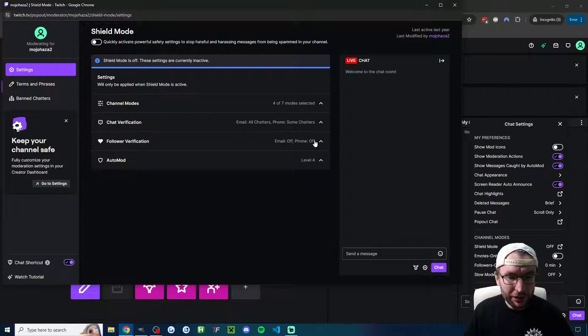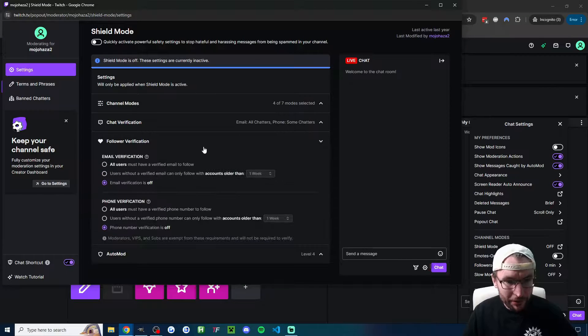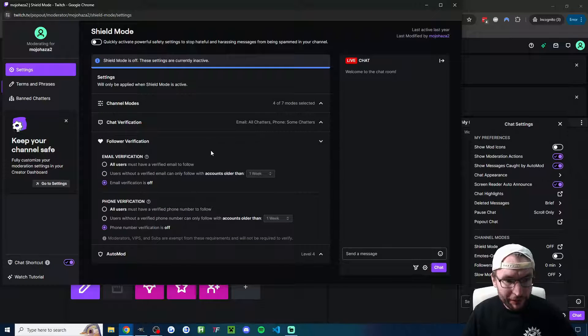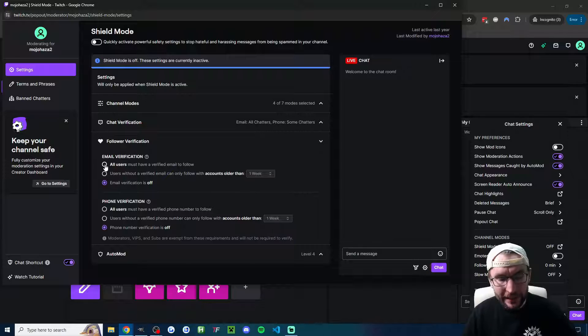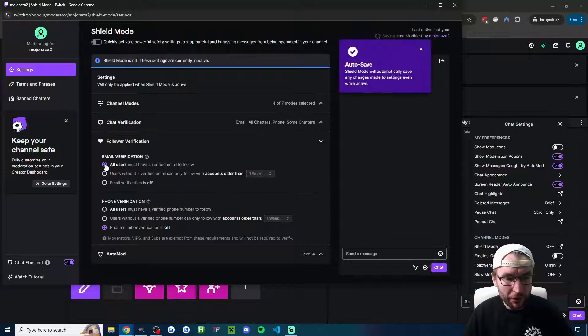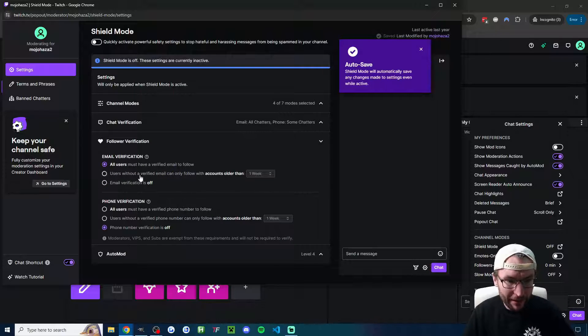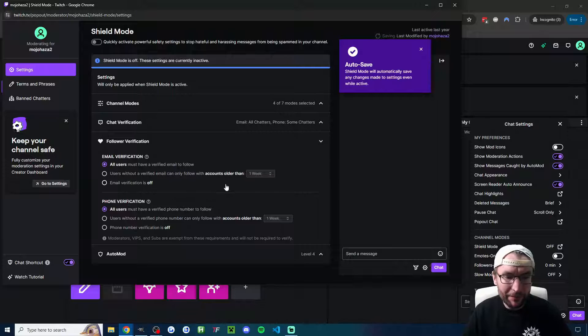For me, the most important thing on shield mode to stop follow botting is we'll drop down the follower verification setting, and I'm going to set it so that when we enable shield mode, all users must have a verified email to follow. I'm also going to make them verify their phone numbers.